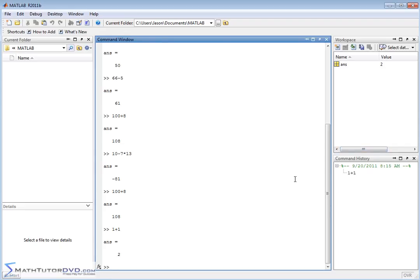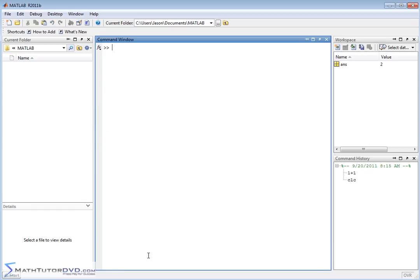So this here is the command window where I type in everything. These are the variables and what the values are here, and this is a history of everything I've done. Let me show you one of the most common commands you are going to use, and that is CLC. CLC basically means clear the command window. Hit CLC, and that basically erases the command window and puts your prompt at the top. A lot of times you play around doing calculations and then you want to wipe it out. Notice I still have my history down here to reproduce anything that I'd like, including the CLC that I typed.